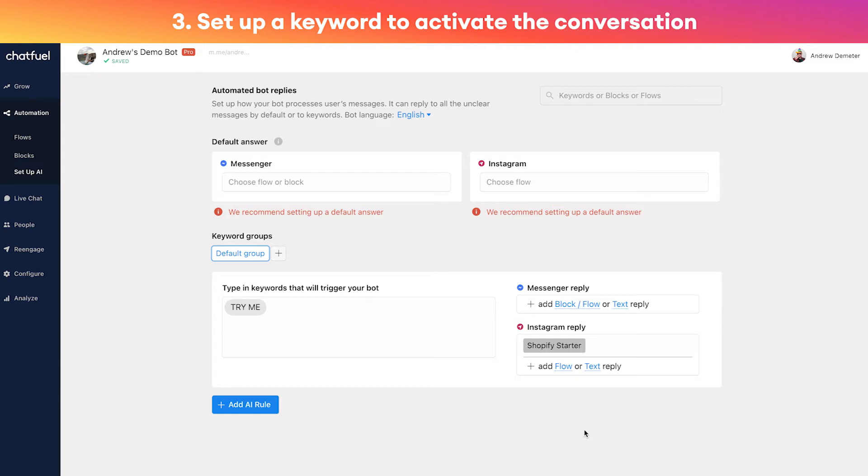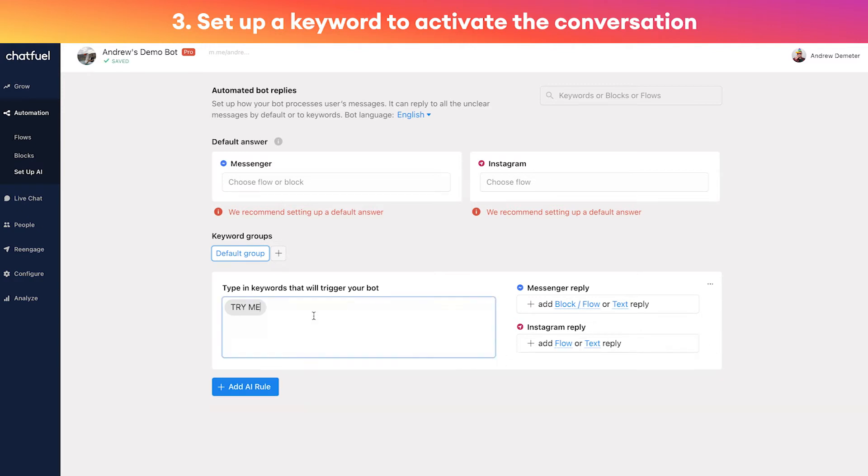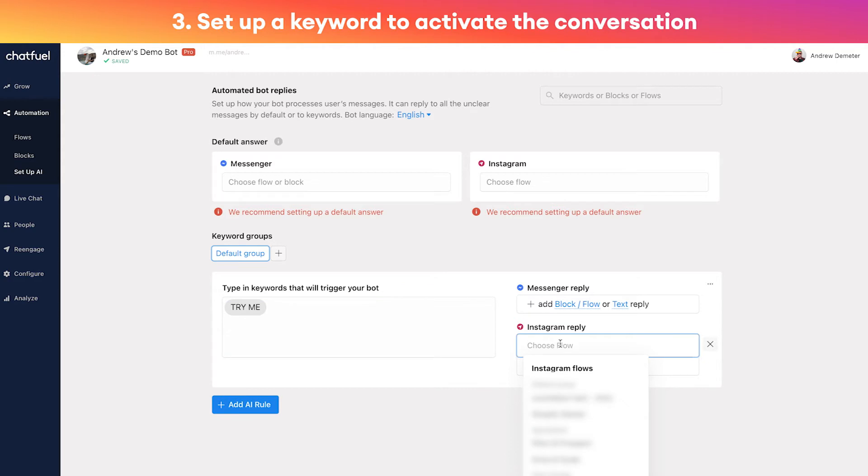In this case, I've already set it up. We have the keyword here 'try me', and then that is linked to the Instagram flow that we want people to go down once they type that keyword. The conversation will start once they type 'try me' because this keyword is linked to the flow over here.